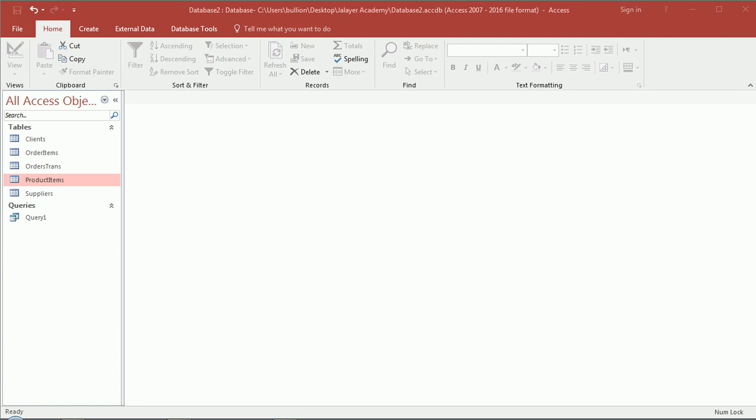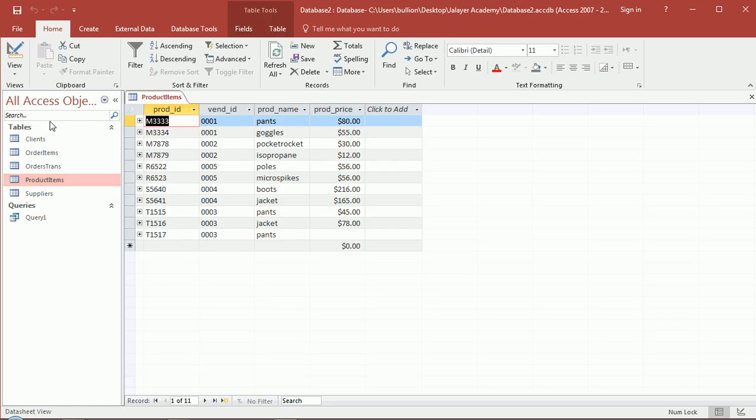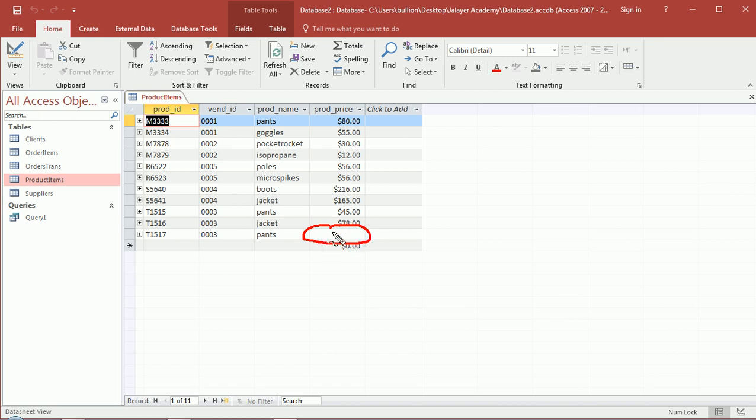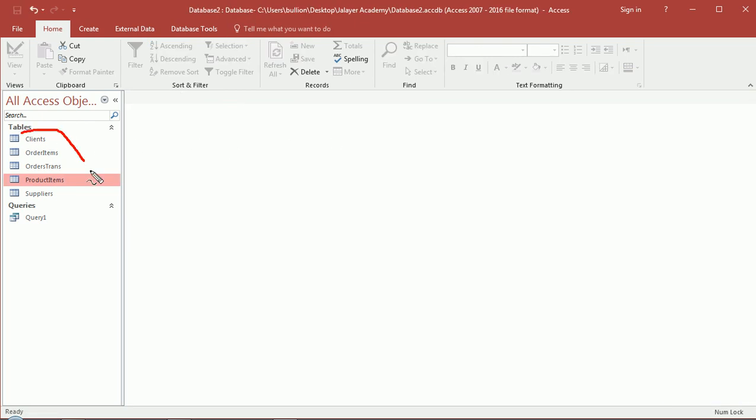Hi guys, in this video we're going to learn how to filter using query. I also updated some of the records in my tables just to have a little more variety. As you can see, I have a record here for pants that has no price, so someone forgot to put that in. That's sometimes called a null value. In this video you'll see there's ways to find those kind of things if that's what you're looking for.